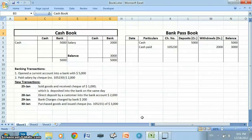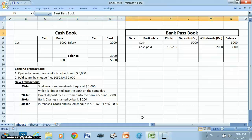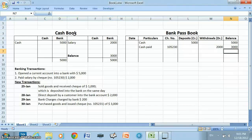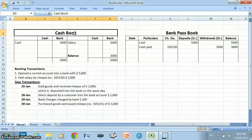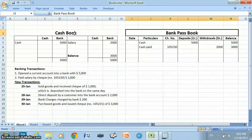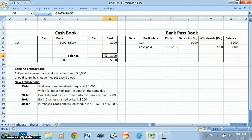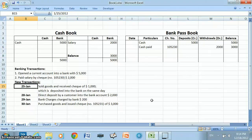In this video, I will show you why sometimes on a particular date the balance of the cash book and bank pass book do not come the same. Here we have the cash book and bank pass book, and currently both books are showing the same balance of $3,000.